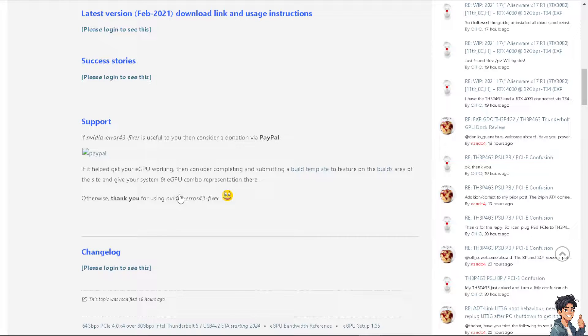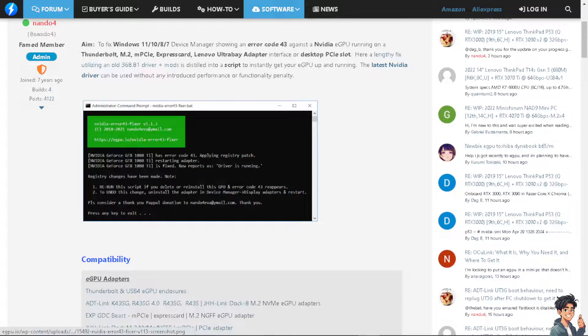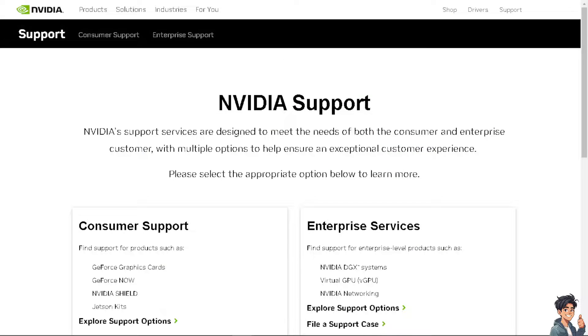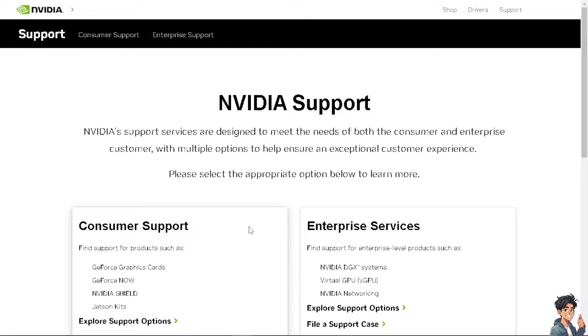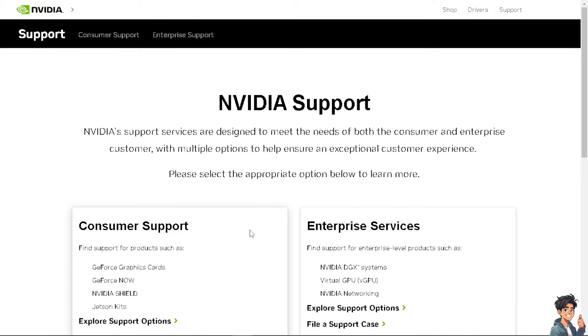If you still continue to experience the code 43 error after trying all these steps, it may indicate a hardware failure with the graphics card itself. In such cases, I suggest you consider contacting NVIDIA support or consulting with a professional technician for further assistance or repair.